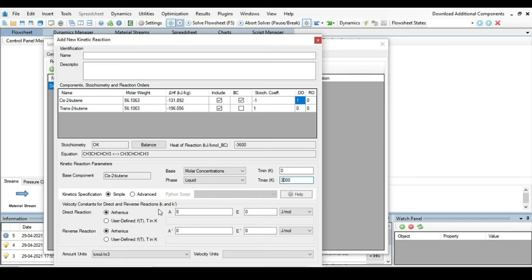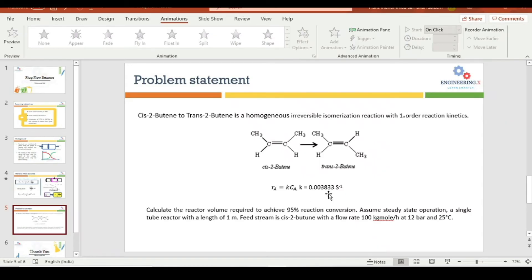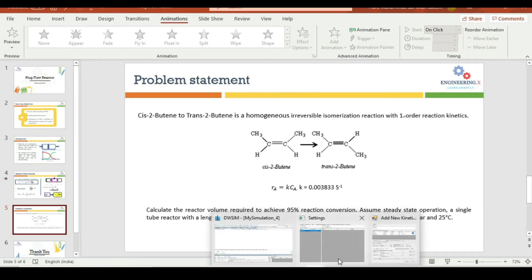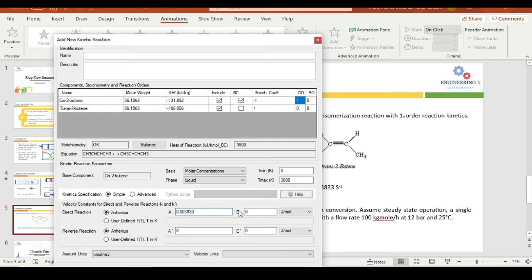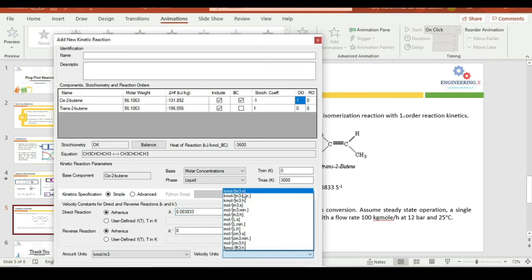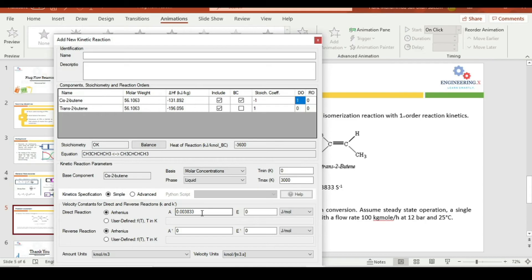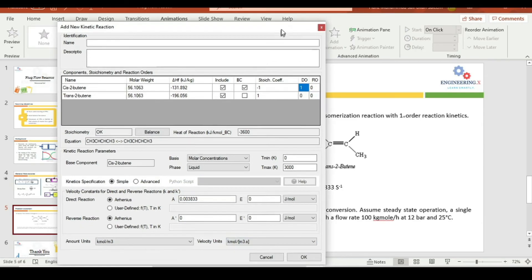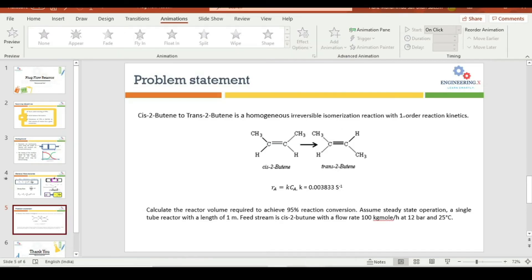The last thing here, the velocity constant or the rate constant for this reaction we have to specify here. The value is 0.003833. So I am just going to put 0.003833 and then press enter. We have to define the unit of this velocity unit. The units are kmol per cubic meter per second because the concentration units are kmol per cubic meter and the unit of K are given in per second. After defining the reaction set just press okay. Now the reaction is completely defined.